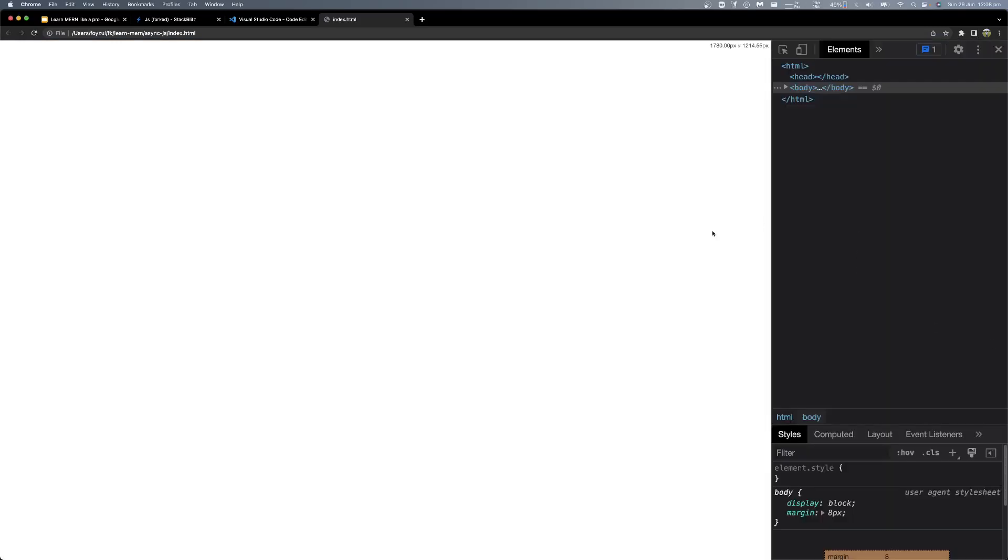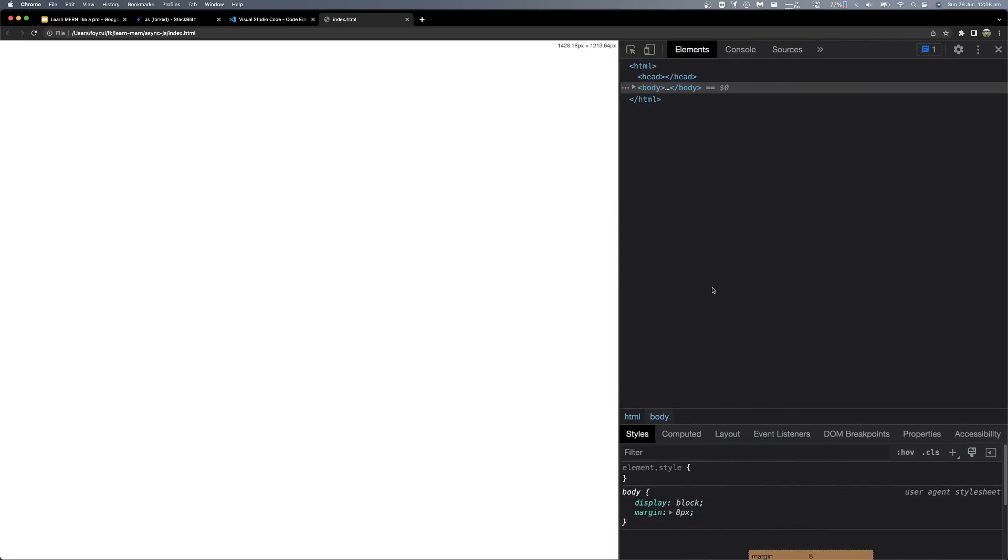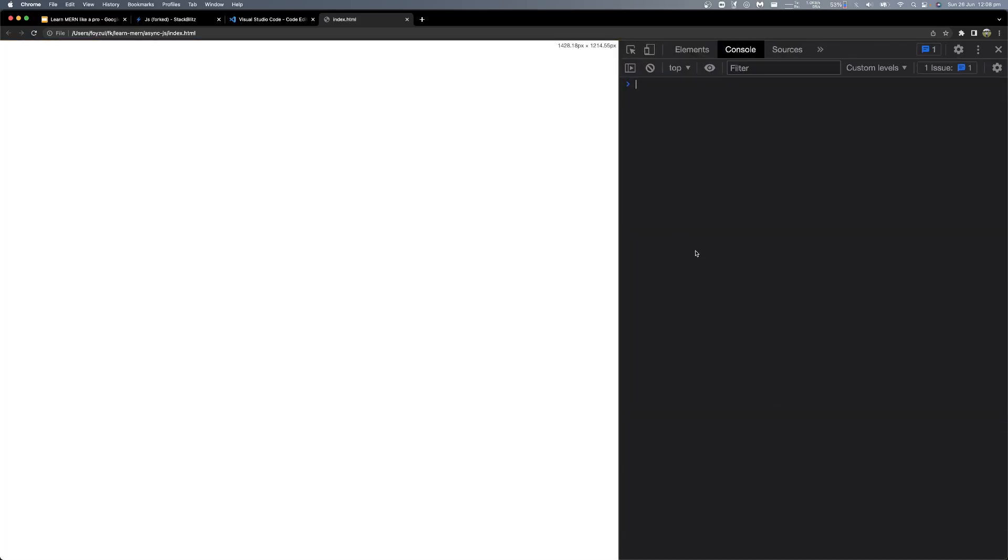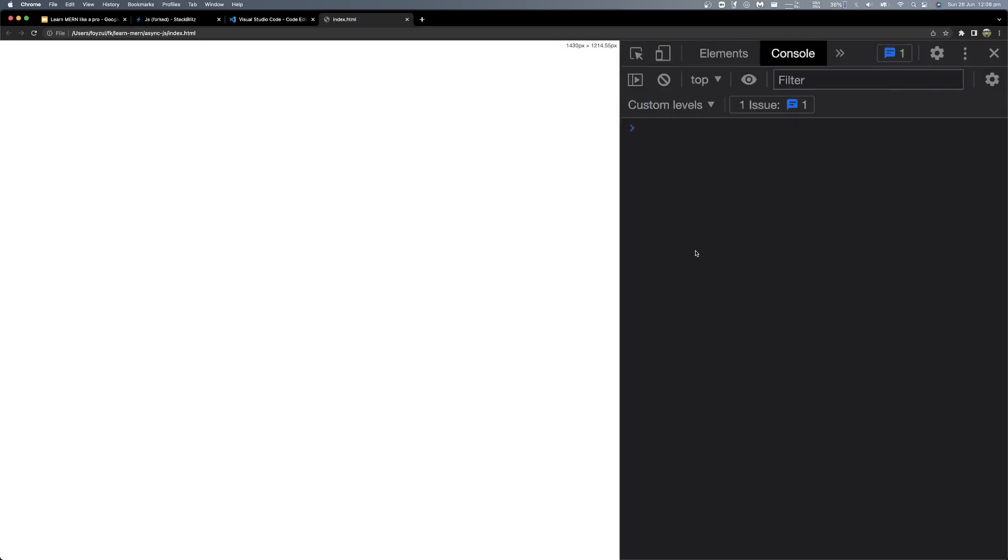Right click, inspect element. And here is the console.